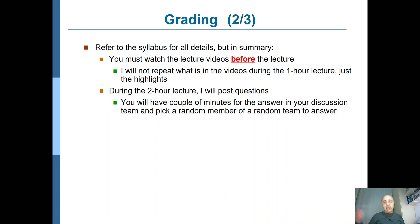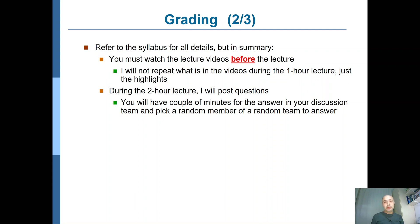In the other session of the course — the two-hour lecture, which is on Thursdays this semester — I will post some questions on the screen, only the question, and give you some time, typically a couple of minutes, to find the answer. But you will not find the answer by yourself. You will be discussing with your friends in your team, not the whole classroom, and try to find the solution altogether. That's where peer learning comes into play.